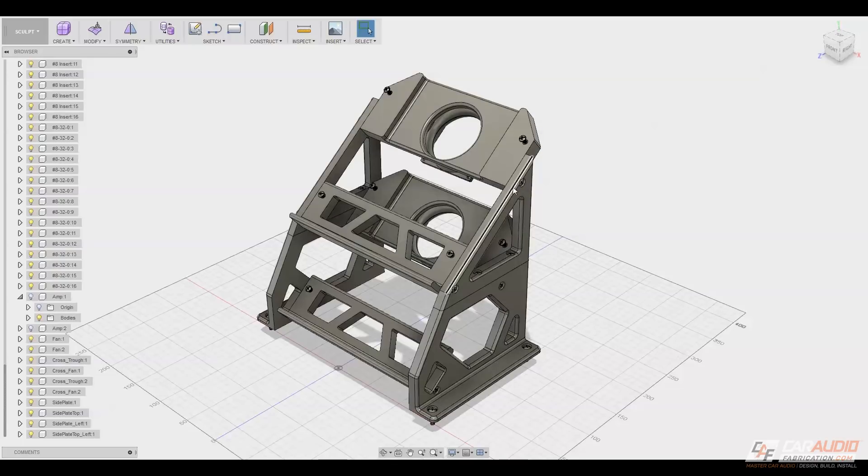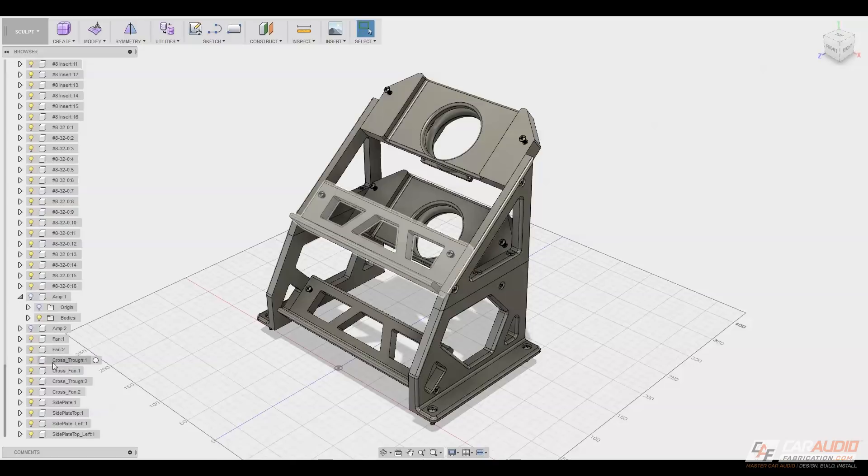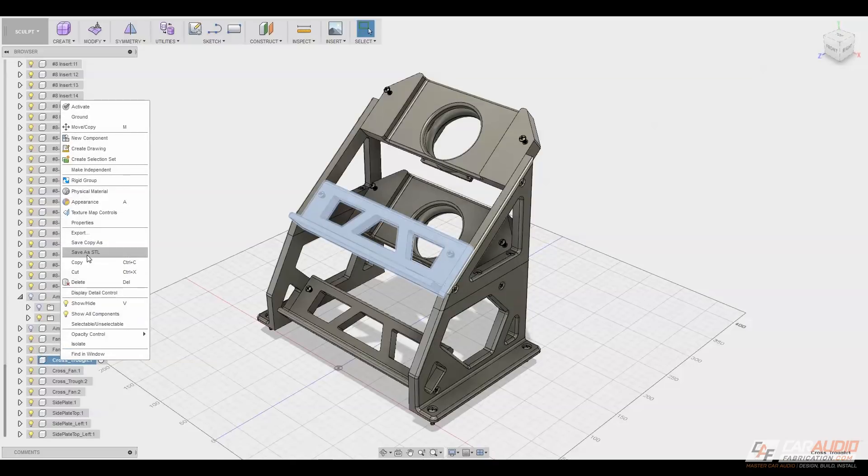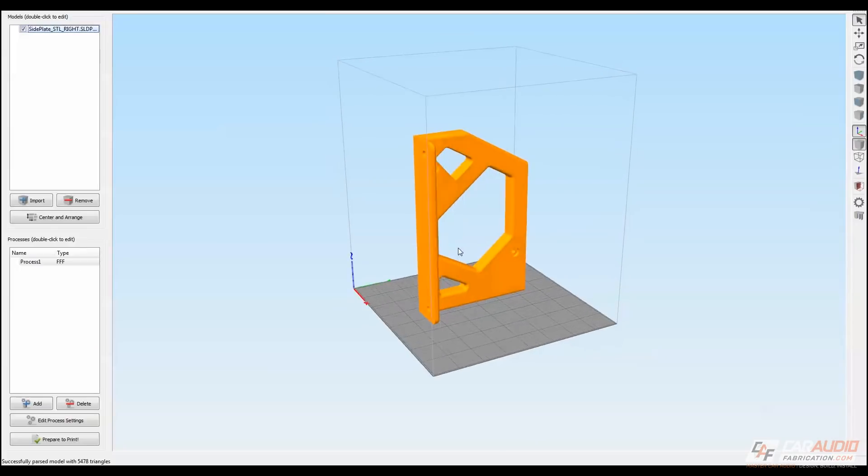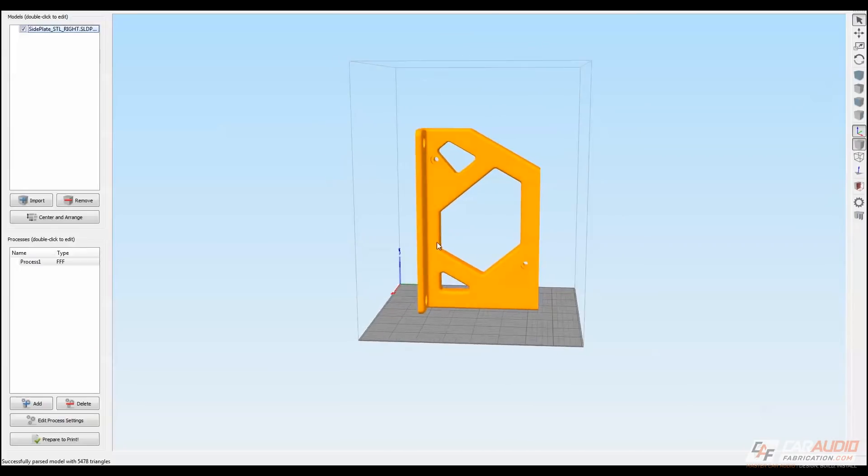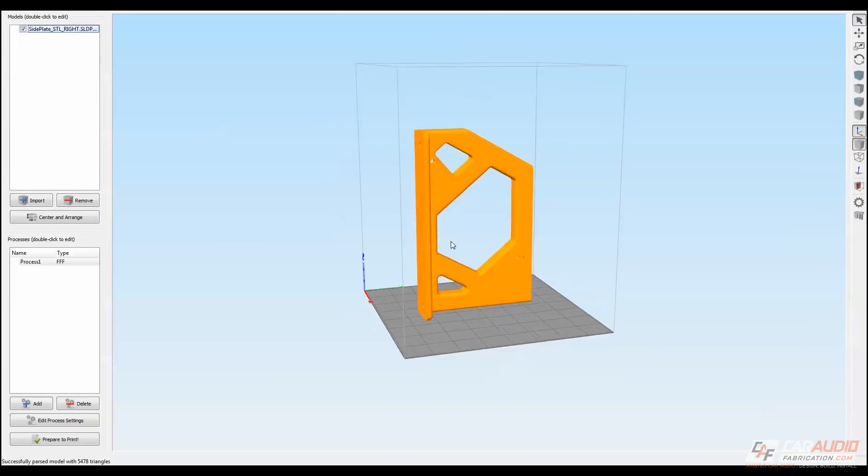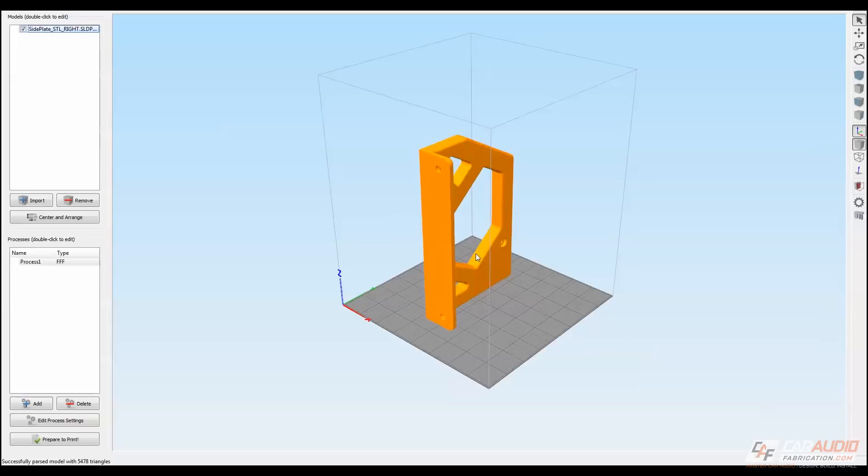Now for each of these components, once I'm satisfied with the final design, what I can do is click that component in the tree and go to save as STL. An STL file is a 3D solid file, and I can now open it in my slicer software.